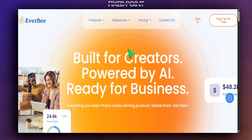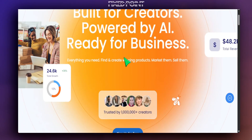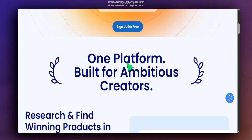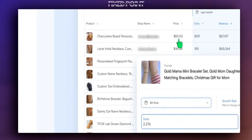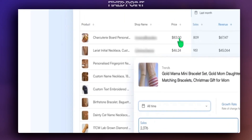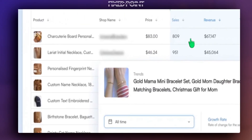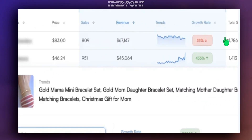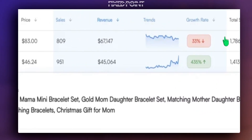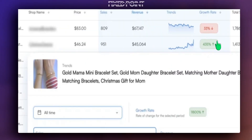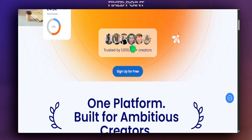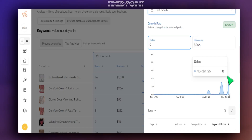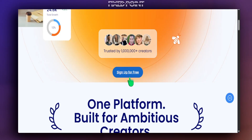Everbee is the tool we're going to use for today's video. It's a powerful tool if you're trying to get further information on how well products have sold on Etsy. If you're looking at designs without looking at data, you might be missing out on huge opportunities. Everbee has made it extremely easy to get started absolutely for free — I'll leave all the details down in my description box below.